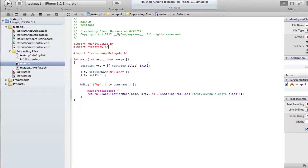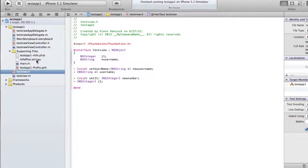When you create a class inside of Objective-C, or really in any language, one of the things you need to be able to do is initialize the class the way you want. We're going to focus on how to actually create an initialization function or method inside of Objective-C and then how to call it. To get started, we're going to go to our .h file for our test view, because that's where we want to create the initialization.